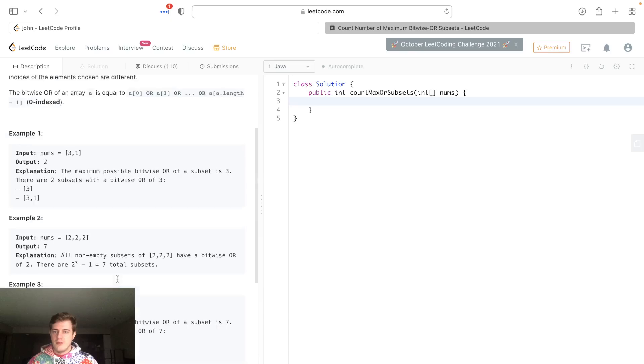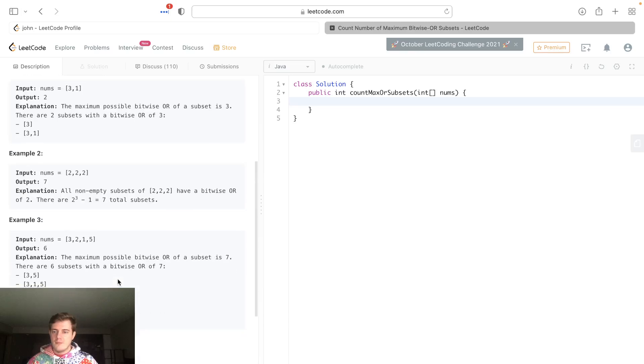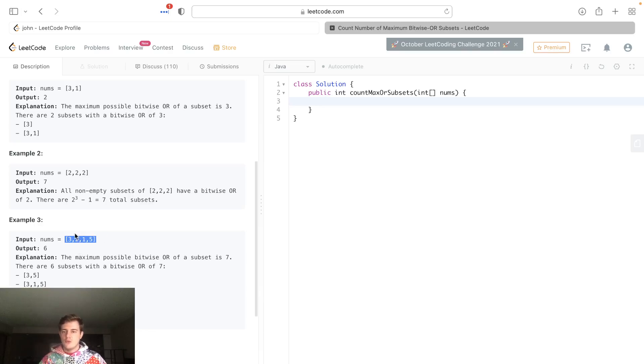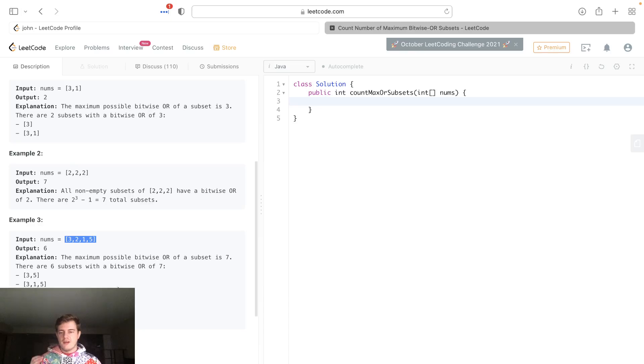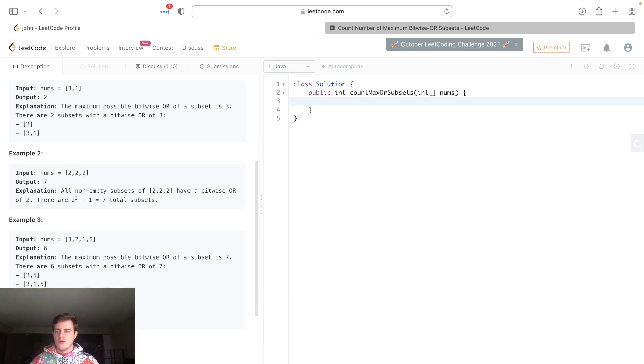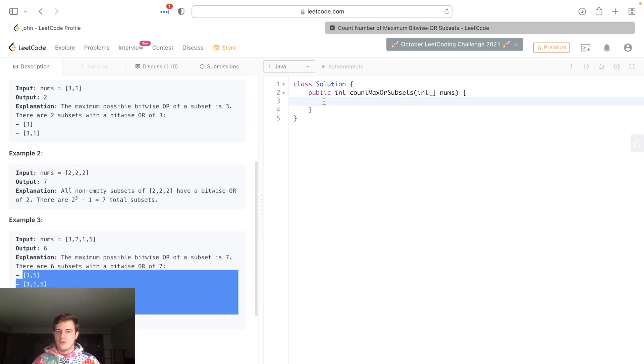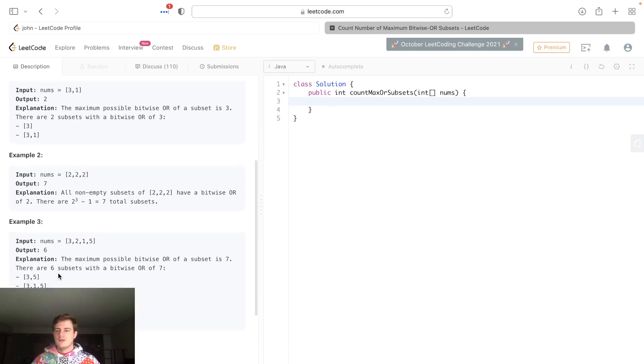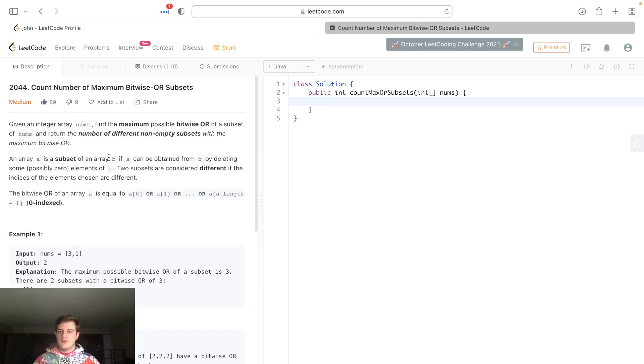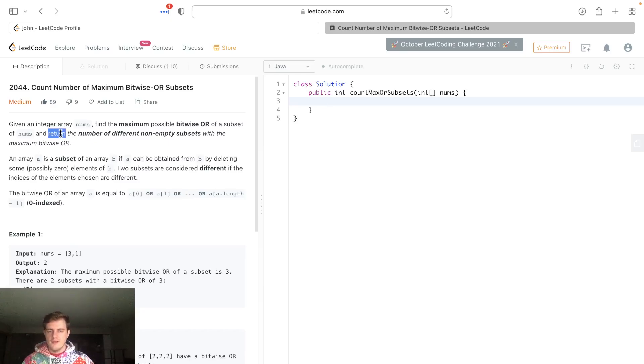Basically, what it means is if you have [3, 2, 1, 5] and you OR all of the numbers, which is the very maximum OR we can have (it's 7), we want to count all the subsets that have that maximum OR value. Let me tell you a secret if you didn't figure this out.